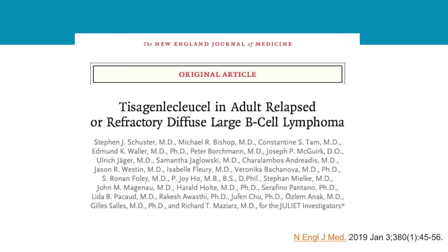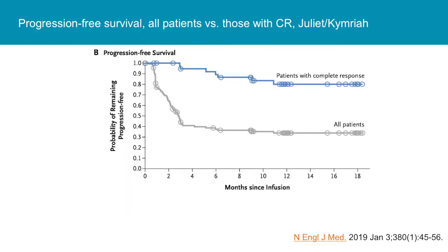Looking at the competitor product, Kymriah from Novartis, they just published their update in January in the New England Journal. Again, similar results with a response rate over 50% and CR rates on the order of 40% initially, with CR rates over time essentially matching what was seen with Yescarta.